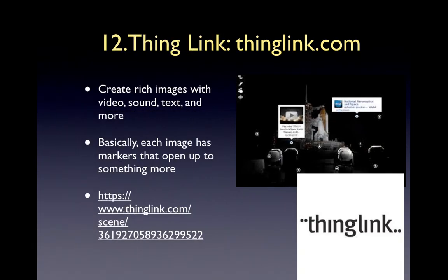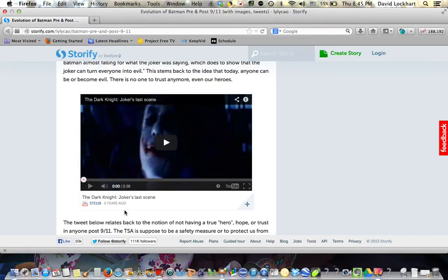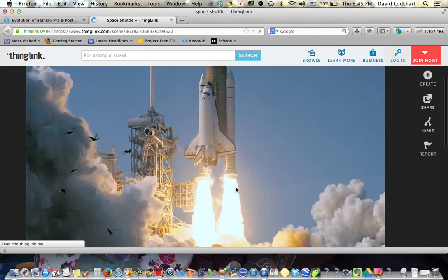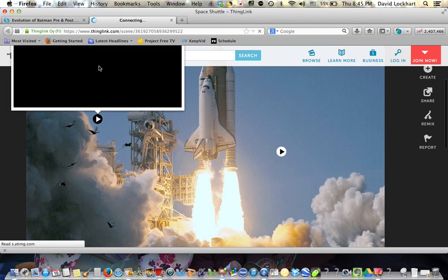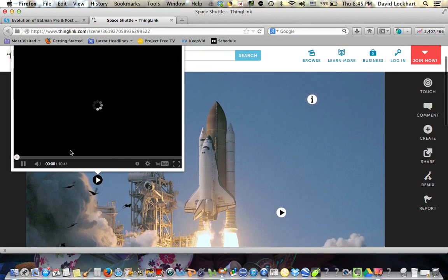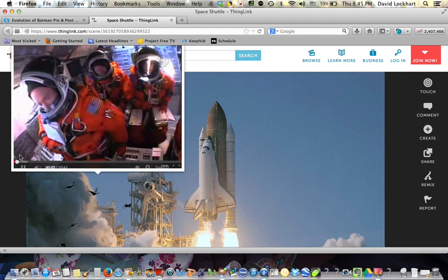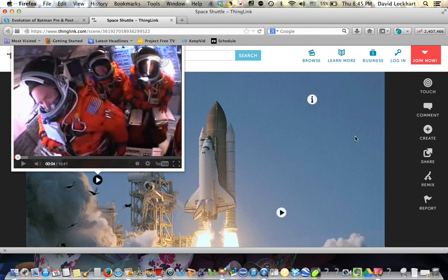Number twelve is ThingLink. ThingLink lets you create rich images with video, sound, text, and more. Each image has markers that open up to something more. For example, a picture of the space shuttle — if you click on the little dots, the markers, it takes you to things like YouTube to see a space shuttle launch, or to Wikipedia to read about the space shuttle.